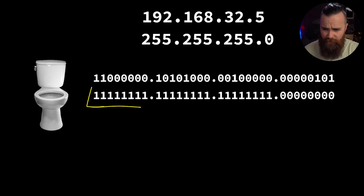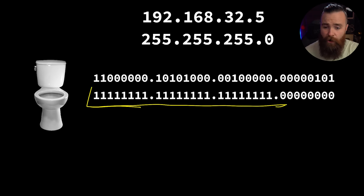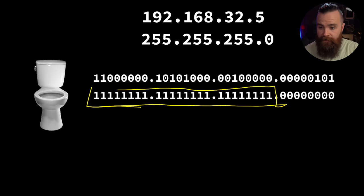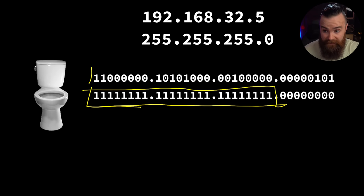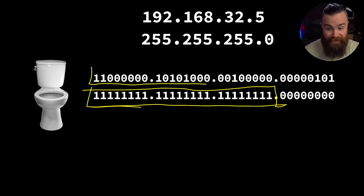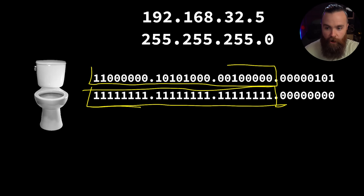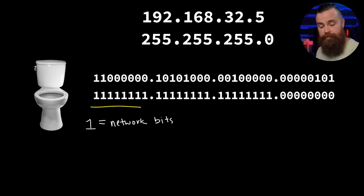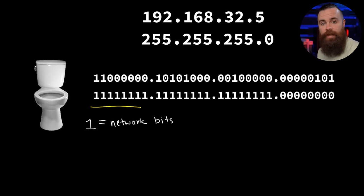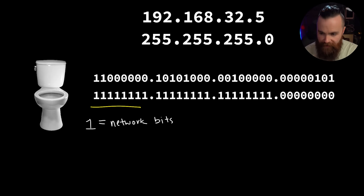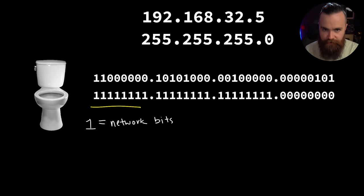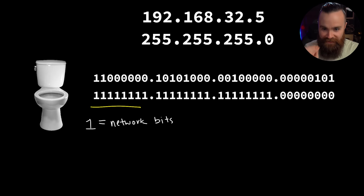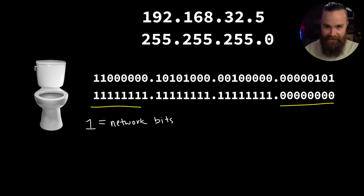The ones tell us which part of the IP address are the network bits. Looking here we can tell we got lots of ones all the way down in our first three octets, which means every one of these bits in our subnet mask through all three octets are the network bits - the part of the IP address that won't change and tells us which network we're on.